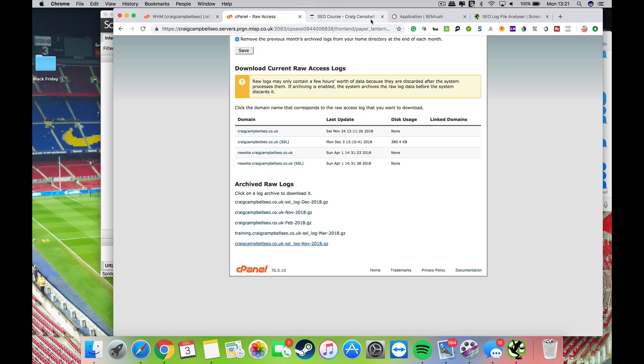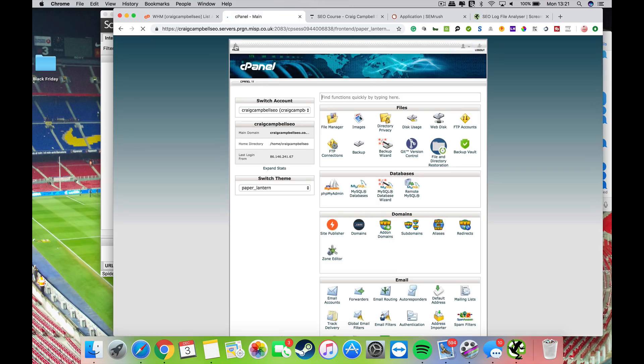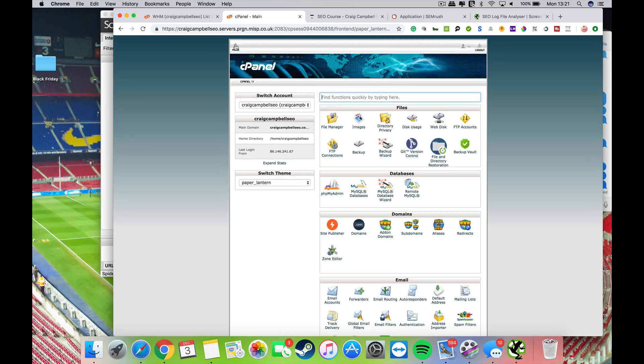Hi guys, a quick video on server log analysis. First and foremost, many of you will want to know where to get your server logs, so I'm going to show you where to get them if you've got your cPanel account.